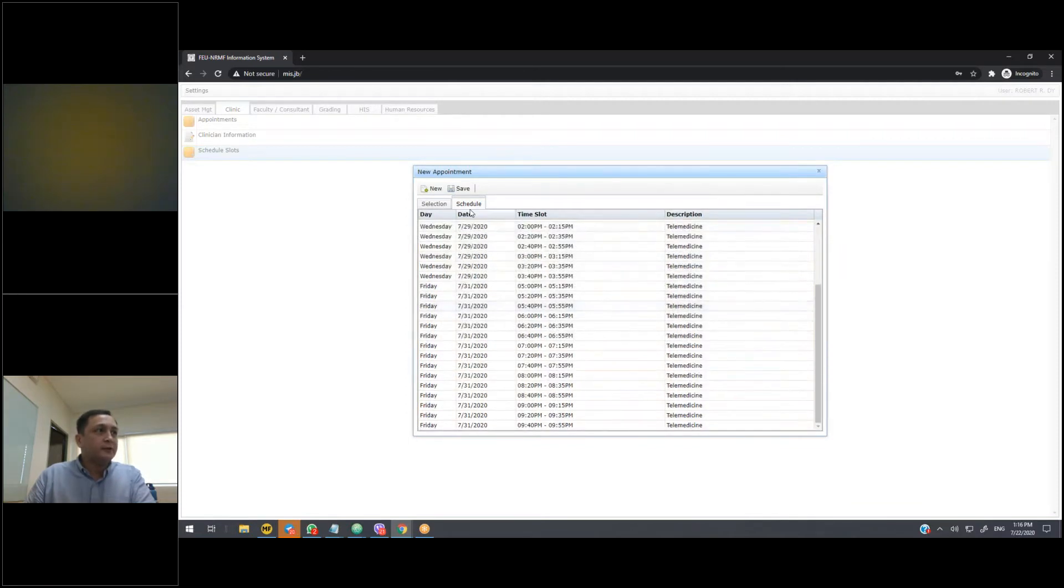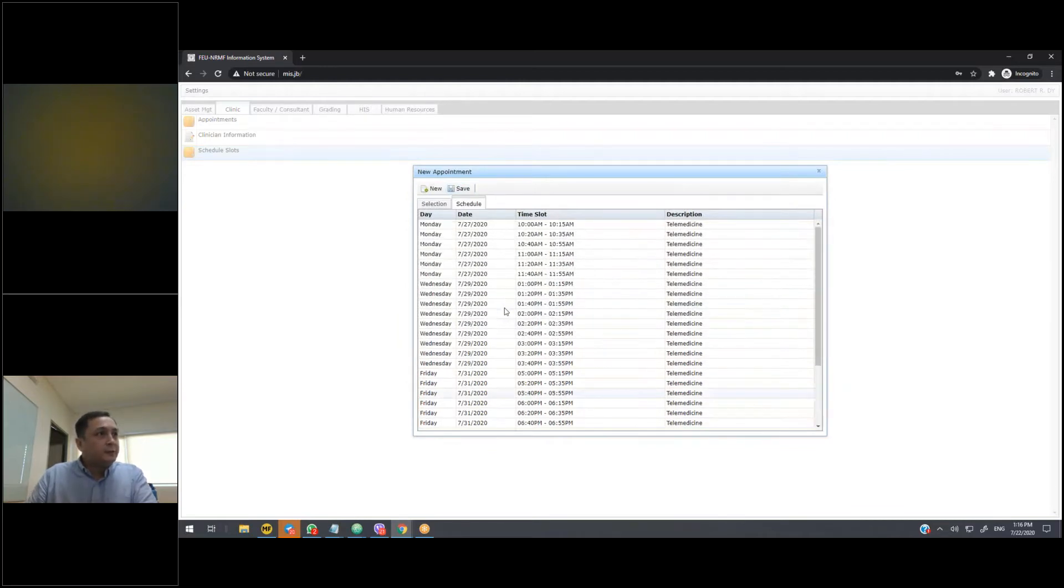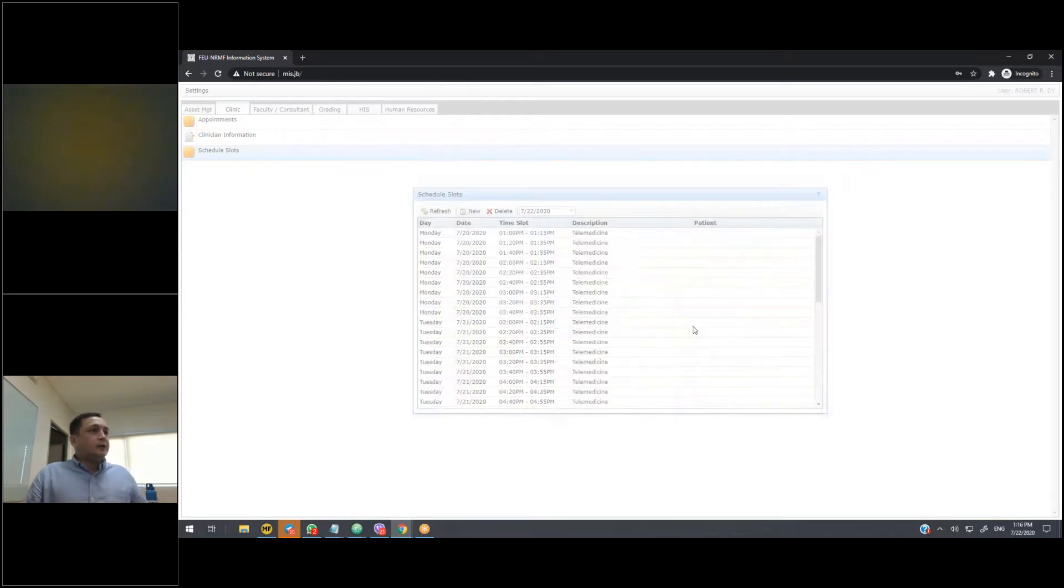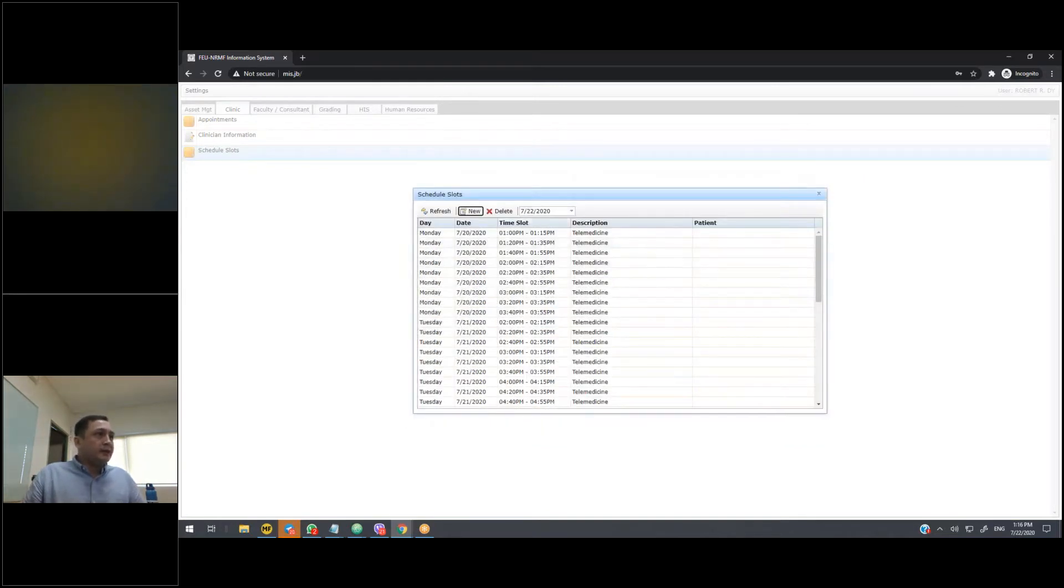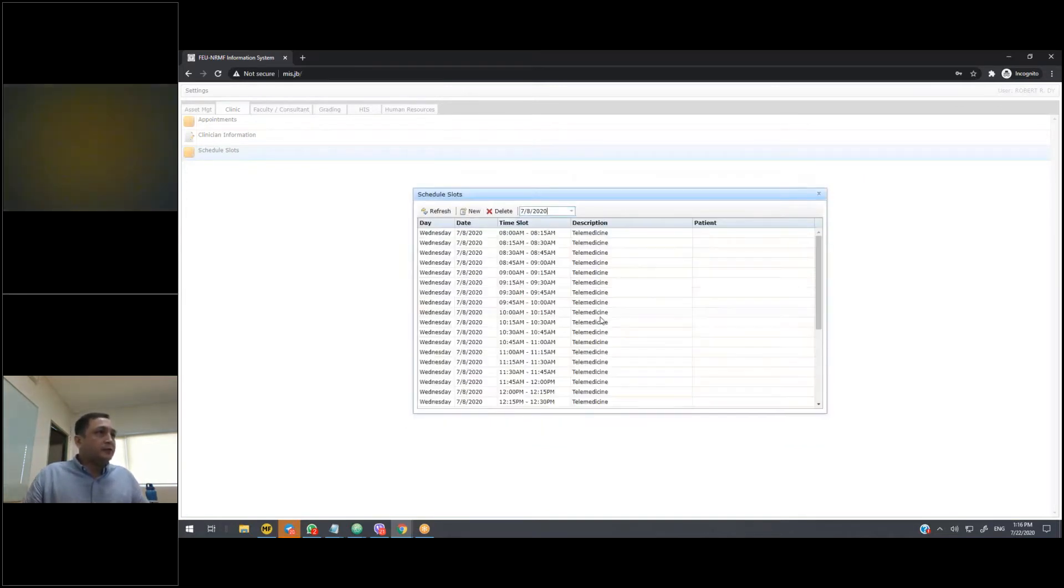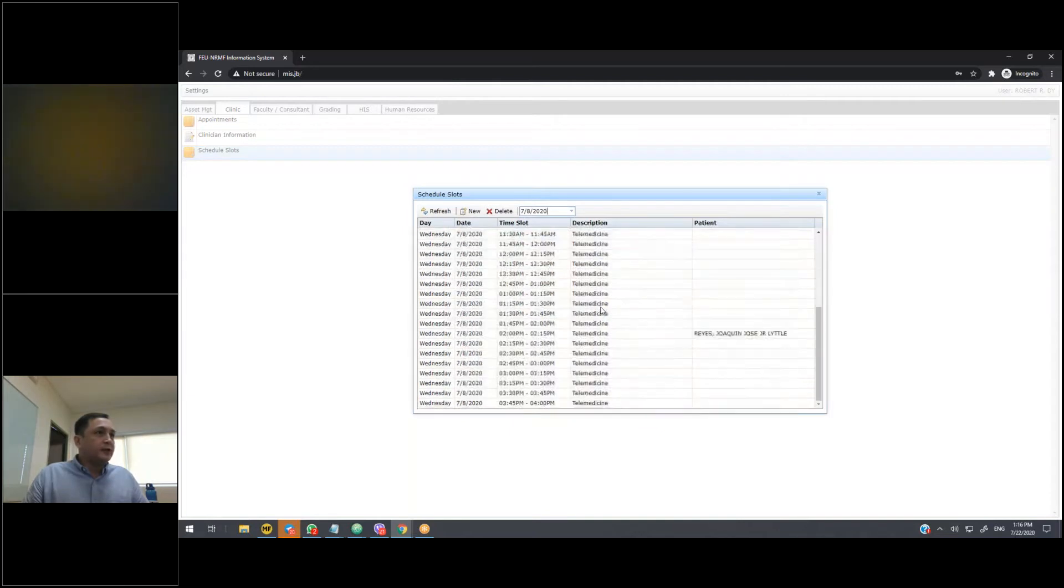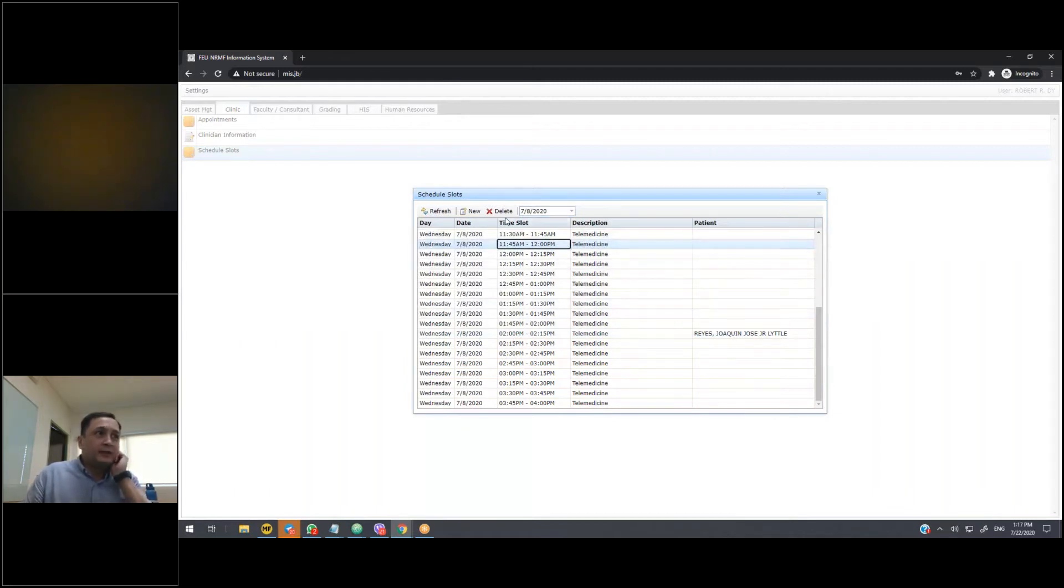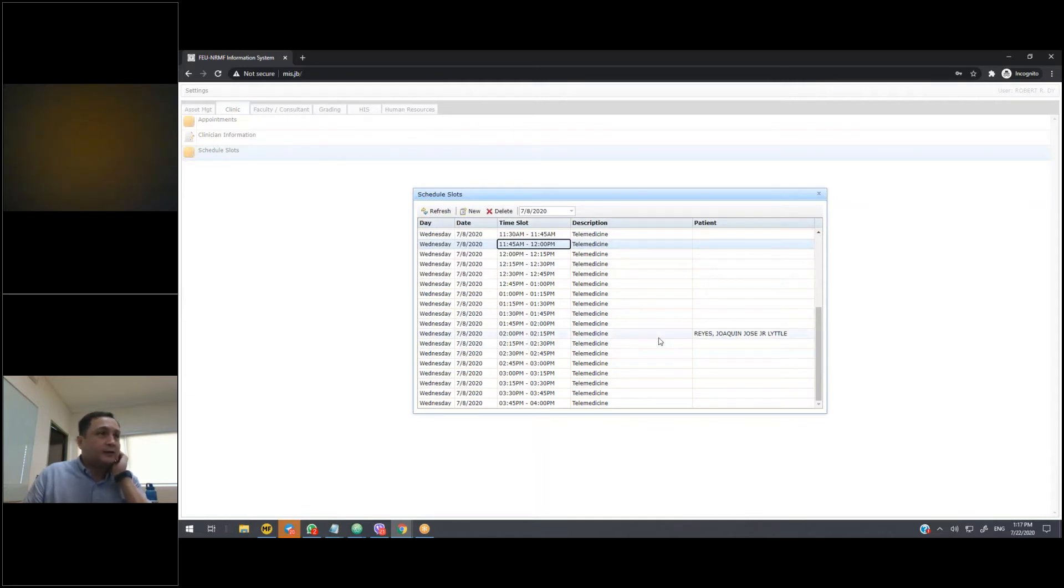Then you click on Generate, and all of the schedules based on your input will be displayed. If it looks correct, then we just click on Save so that these schedules now become available for selection to our patients. So at any time, you can check your schedules to see what schedules you have indicated or what schedules you have made available.